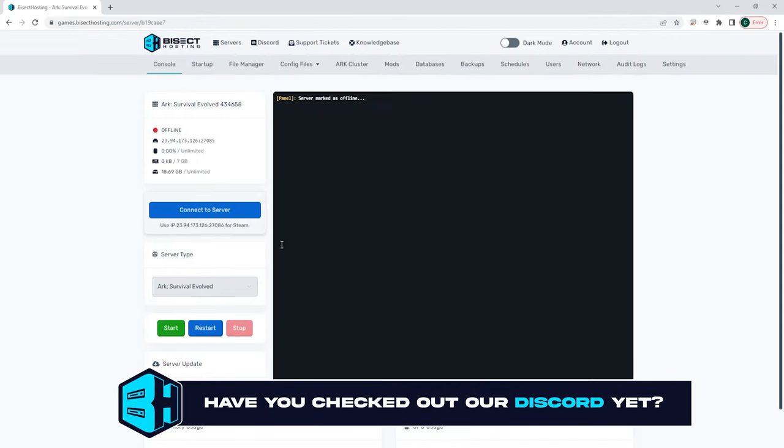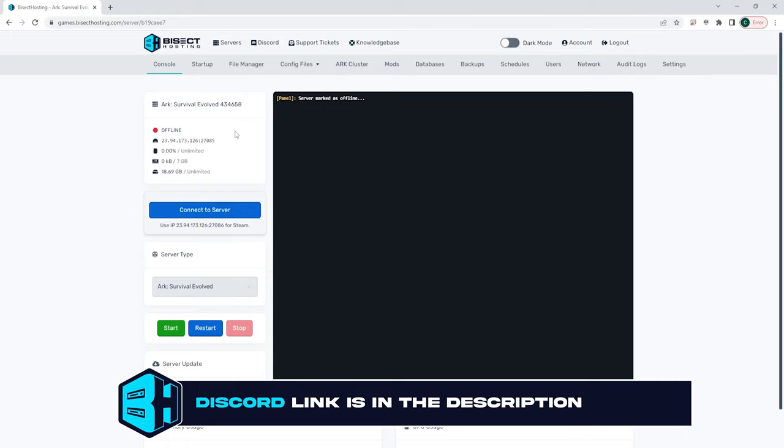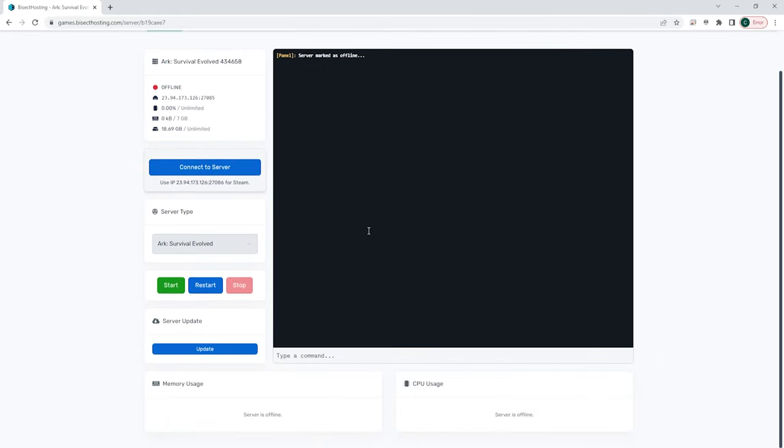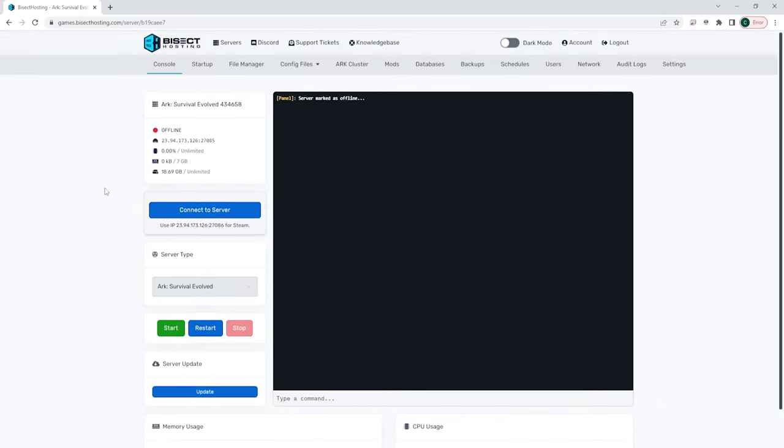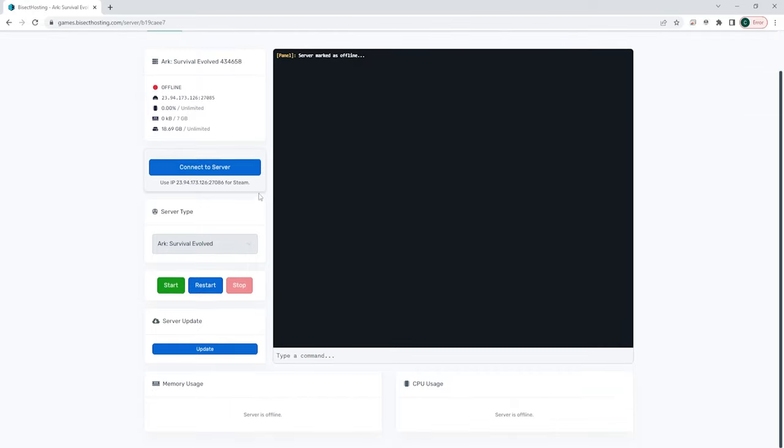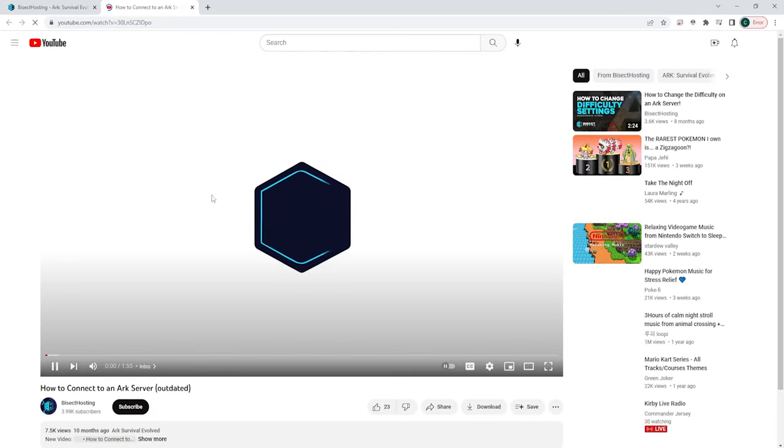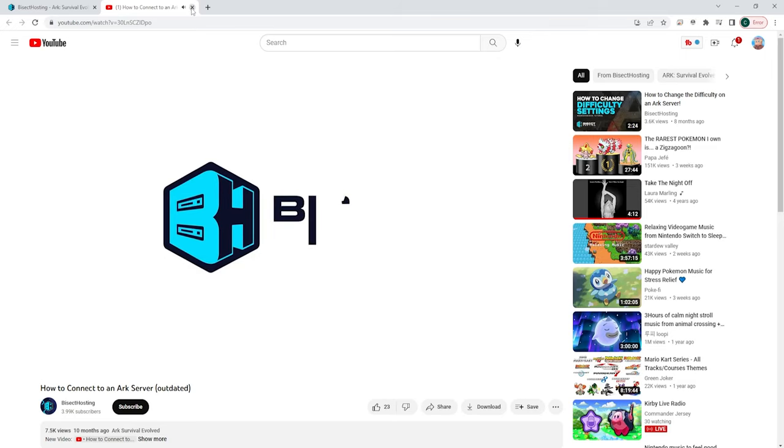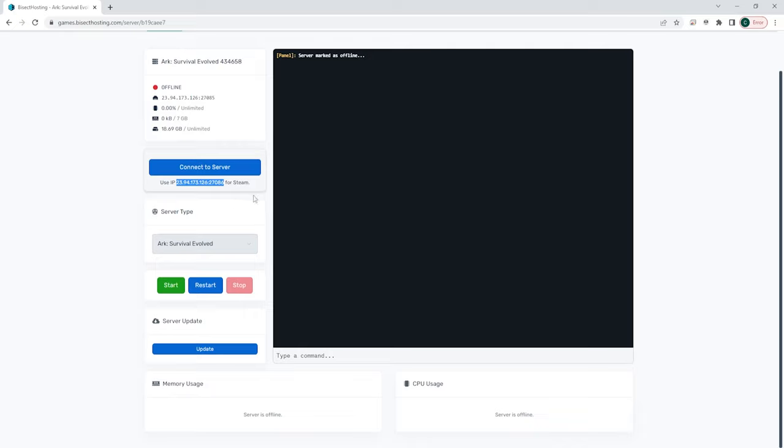The first screen you will come to is the console screen. This is a very important screen as you will see your server at a glance. To the top left, you will see the name of your server, whether it's online or offline, or the status of the server, how much RAM it is using, and how much of the percentage of the CPU it's using. Below this is a connect to server button. If you see this button, you can click it and it will go to a video showing you exactly how to connect to your Arc server or any other game server. Below this is also the IP and port that you can share with your players that they will use to log into the server.